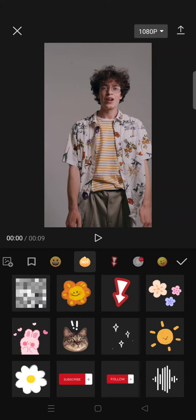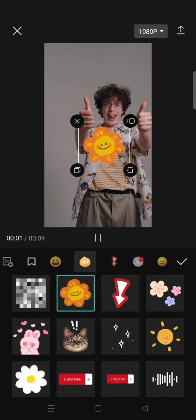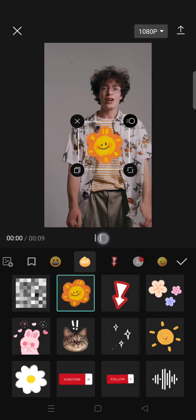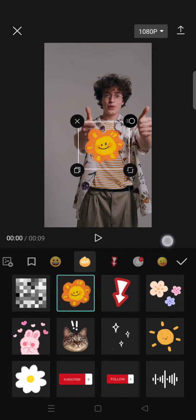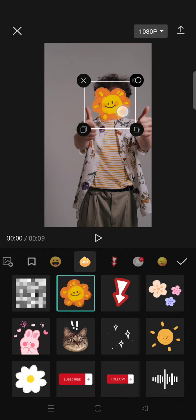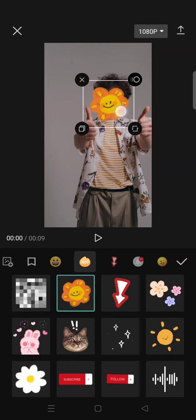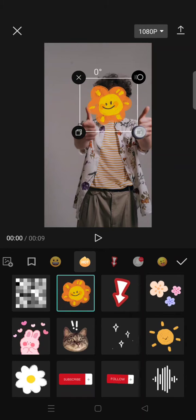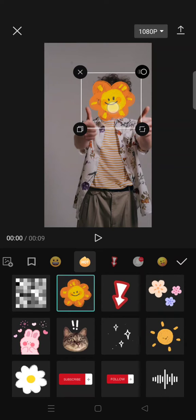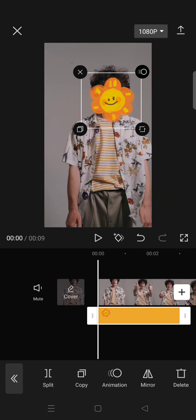I'm going to add this sticker right here for example, and you can just place the sticker first into the face part like this. You can adjust the size and click on the check icon.